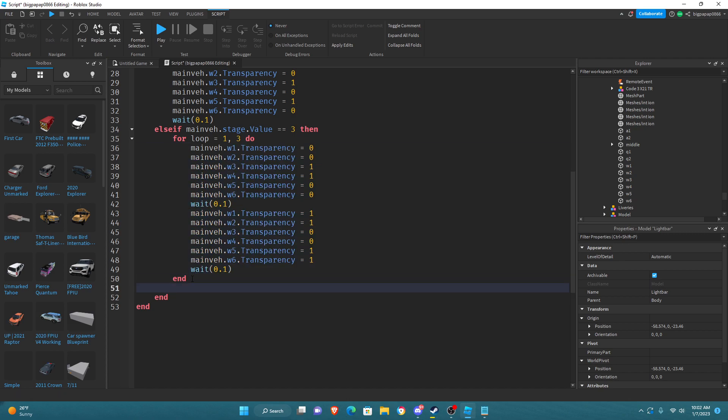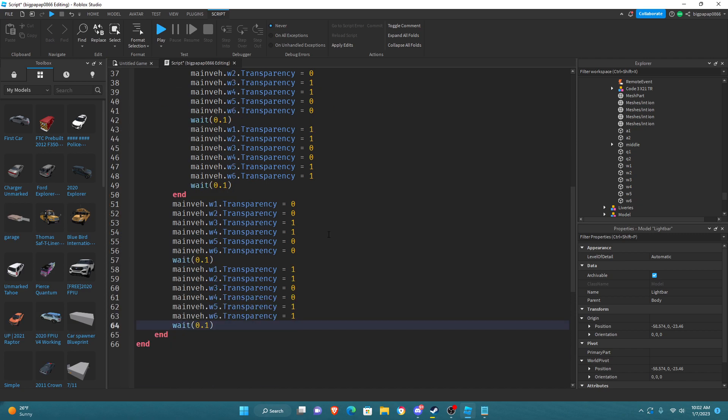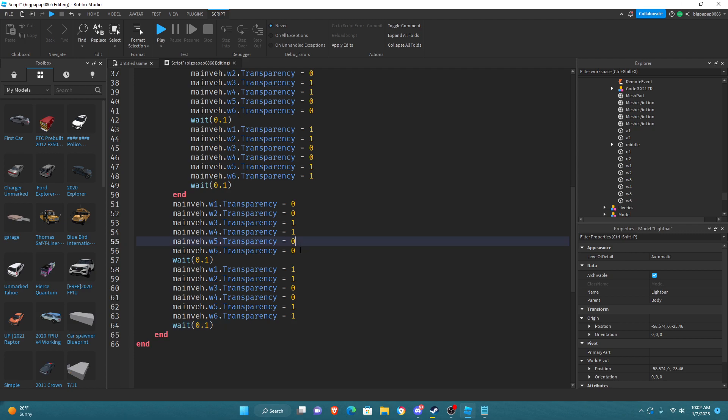What for loop does is it does a pattern a certain amount of time. So like it is going to do this pattern here three times. Now you're going to go down here, you're going to copy and paste that. You can go ahead and change up your pattern. I'm just going to change it up a bit.